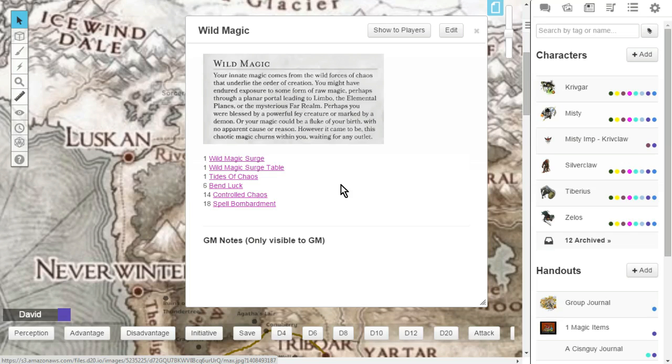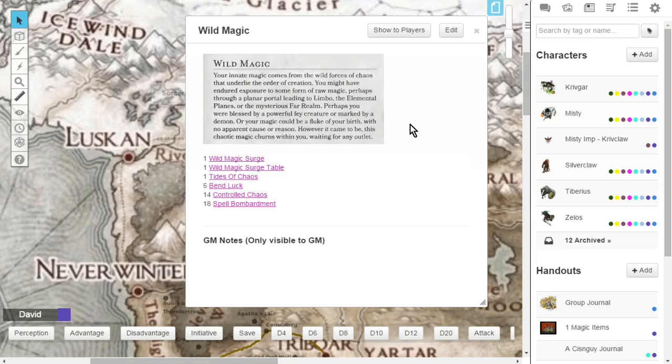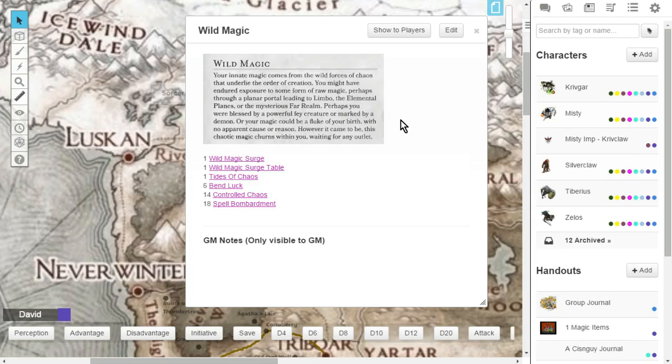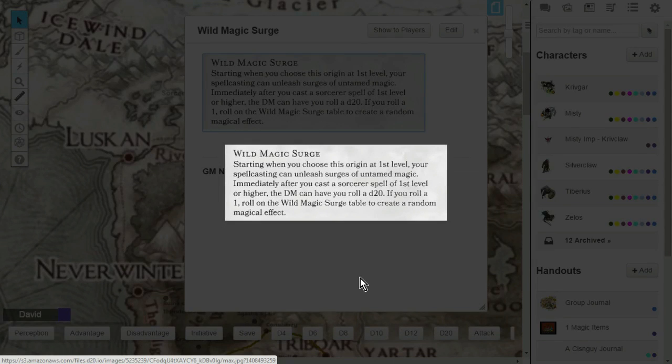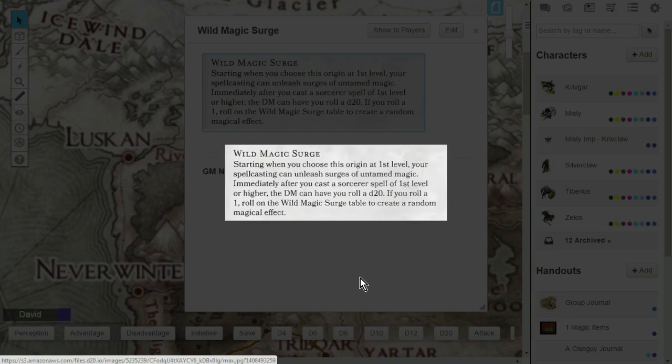The wild magic is just exactly what it says. You have all kinds of possibilities for something that could go really good for you, or something that could go really bad and really wrong for you. Not only you, but everyone around you. Let's take a look at level 1. When you choose the Sorcerer's Origin, Wild Magic, you will get Wild Magic Surge. Starting when you choose the Sorcerer's Origin at first level, your spellcasting can unleash Surges of Untamed Magic. Immediately after you cast a Sorcerer's Spell of first level or higher, the Dungeon Master can have you roll a d20. If you roll a 1 on that d20, you will take a wild ride on the magic surge table to create a random magical effect. Basically, if you're casting cantrips all the time, you don't have to worry about this.